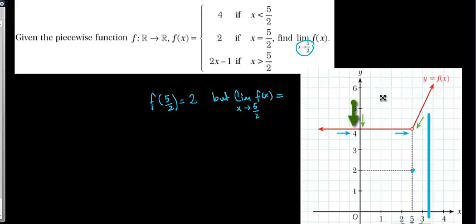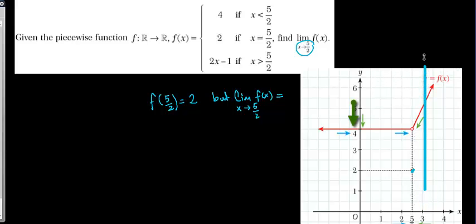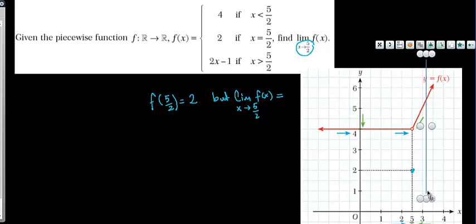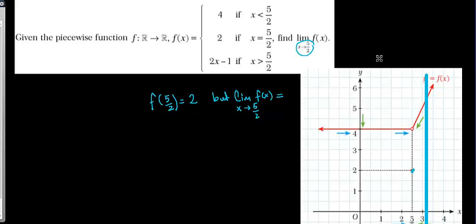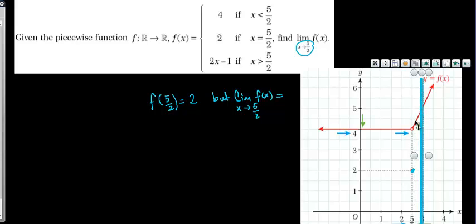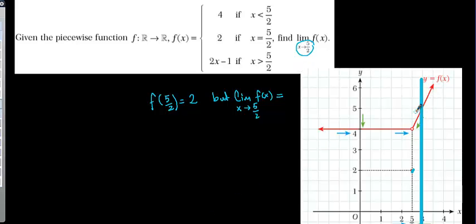From the other side I am getting closer too. Following the line, this point is getting closer to the same value. This point is going to get closer to the same value, and this value is again 4. So we are going to say: the limit of this function at this point is going to be equal to 4.